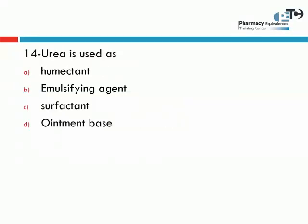Now, urea. Many of us see urea as a cream or a cosmetic cream. What is the usage of urea — is it a humectant, emulsifying agent, surfactant, or ointment base? Urea is not used as an excipient in ointments or creams; it is an active ingredient used as a humectant in some cosmetic creams. So the choice here will be humectant.